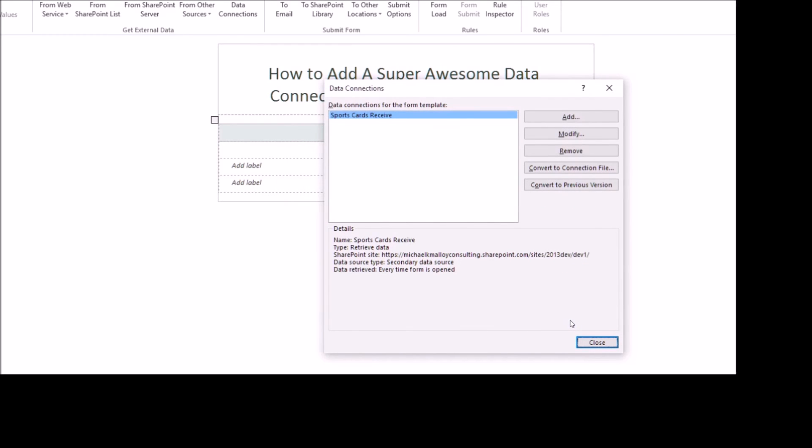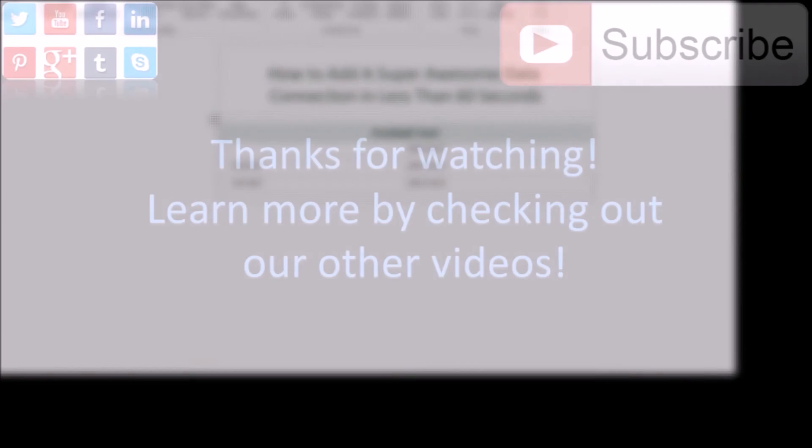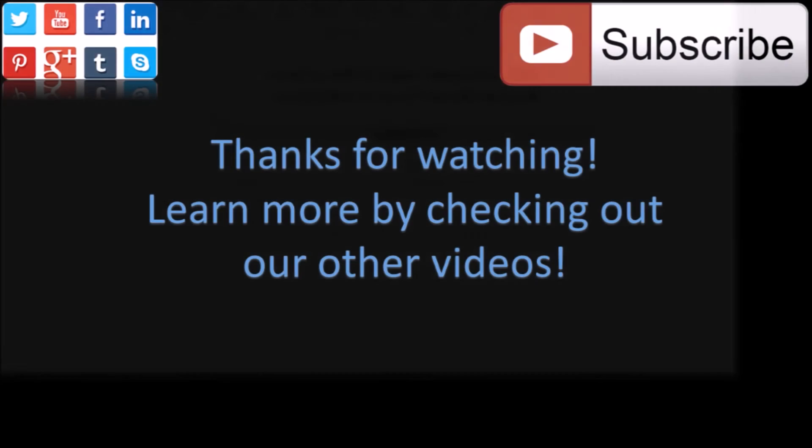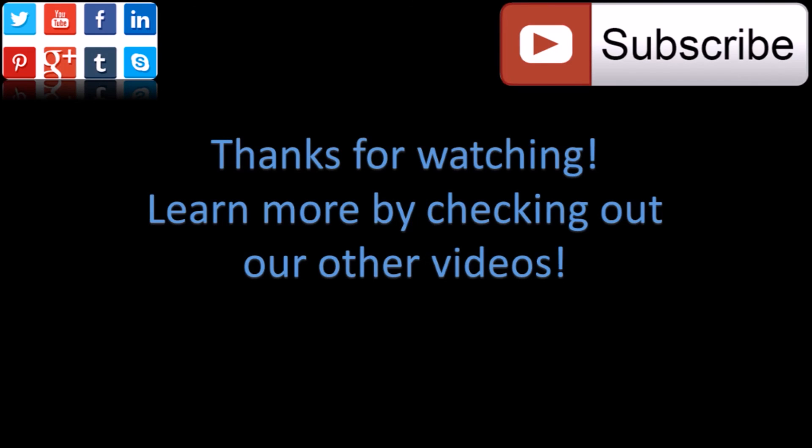Stay tuned for an additional video on how to use that data connection to retrieve information from a SharePoint list. Thank you so much for watching. Please give a thumbs up and share this video. In the meantime, don't forget to make somebody smile, and happy SharePointing, y'all.